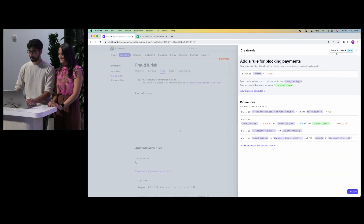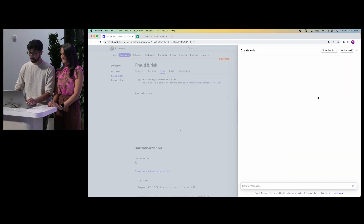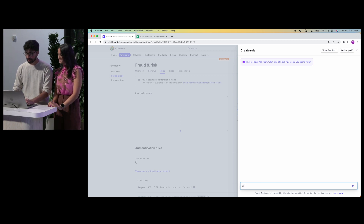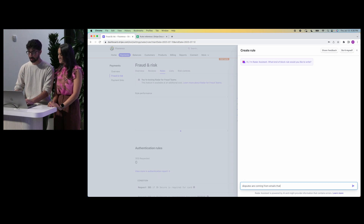So Vibov, what if instead we could write rules using natural language? Well, weird luck — looks like there's a new Radar system that just came in. Let's try it out. I'm going to type in: 'Disputes are coming from emails that contain lolhi — can I block them?' Let's see if it works.